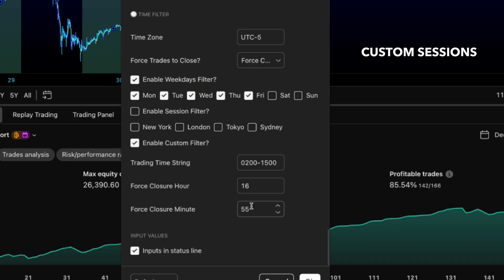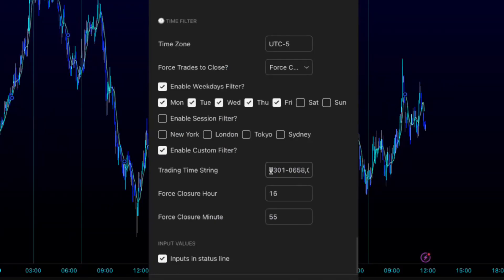Custom sessions. I keep it simple. One hybrid setup works for most futures and prop trading. Crypto runs 24-7, obviously, so I split sessions to dodge funding periods and keep intraday setups clean.